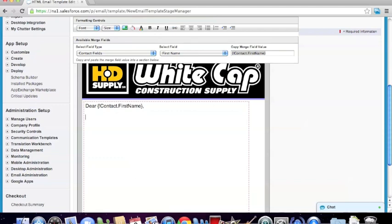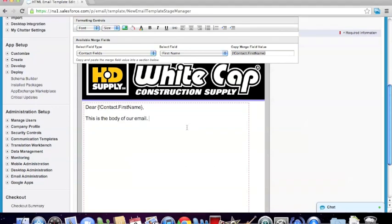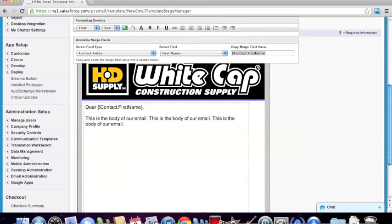Once we do so, we hit enter a couple of times. We can type 'This is the body of our email.' We can go ahead and type in a few more lines — I'm just going to replicate 'This is the body of our email' as a placeholder. But again, you would type in whatever information you want. So if you wanted to talk about the promo, you can do so right there.